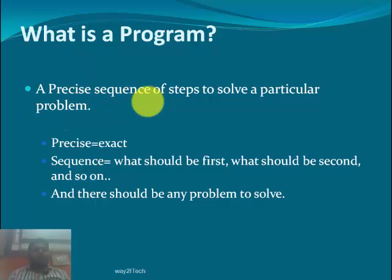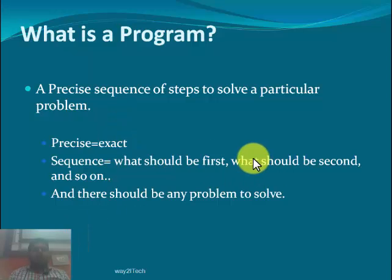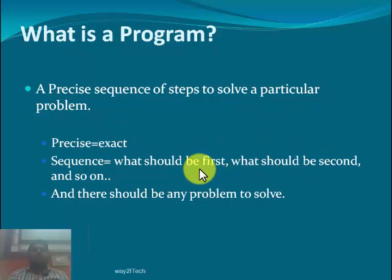Next is sequence. There should be a particular sequence that should be followed — what should be the first step, what should be the second step, and so on. There should be a problem to solve. Behind every program, the motive is to solve a problem.